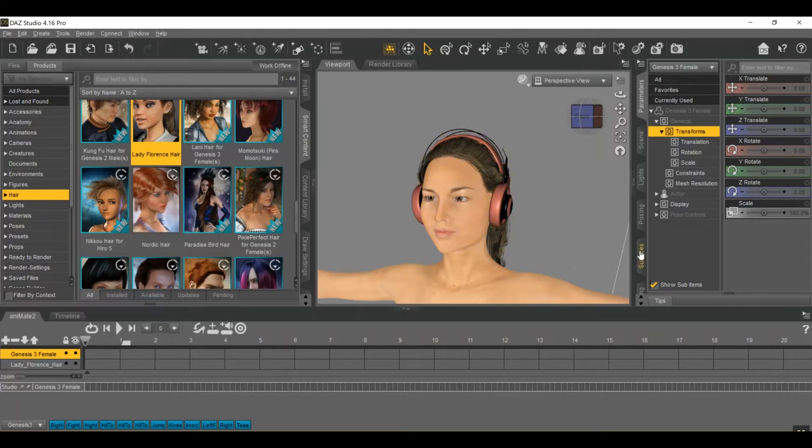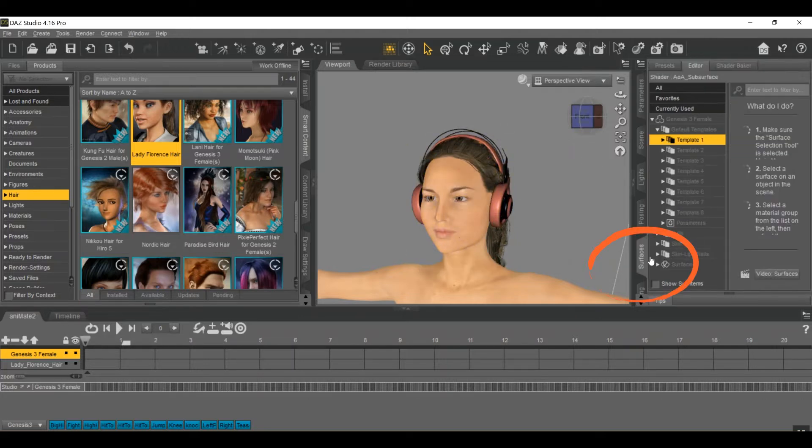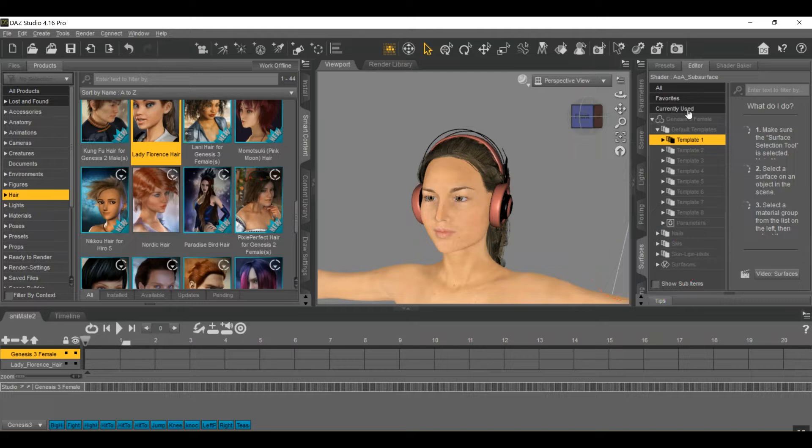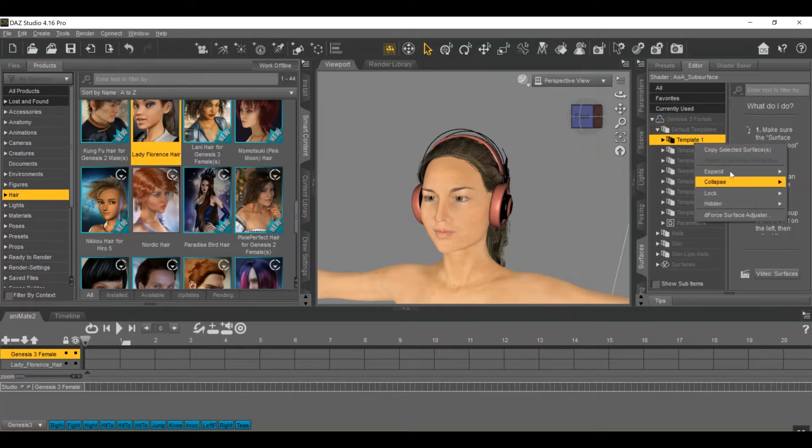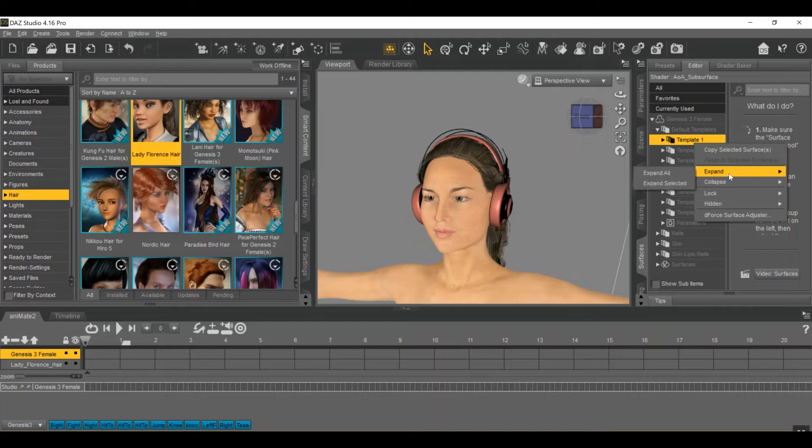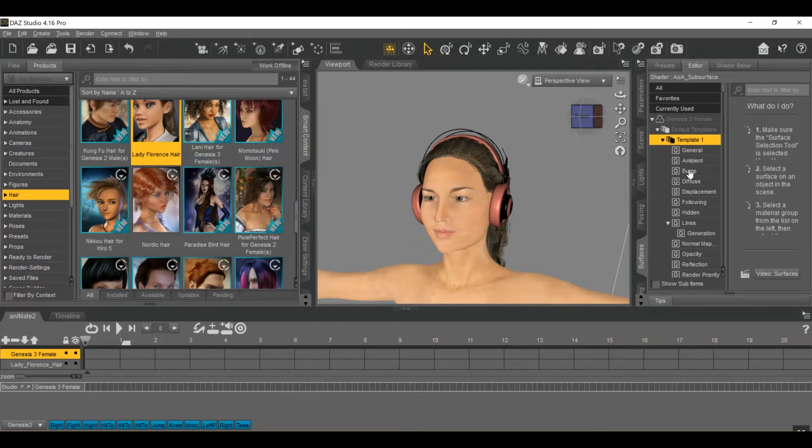First thing you want to do is come down to the surfaces tab and this is where you used to have default settings, opacity, things like that. But what you want to do is come down to template number one, right click, go to expand, find expand all.